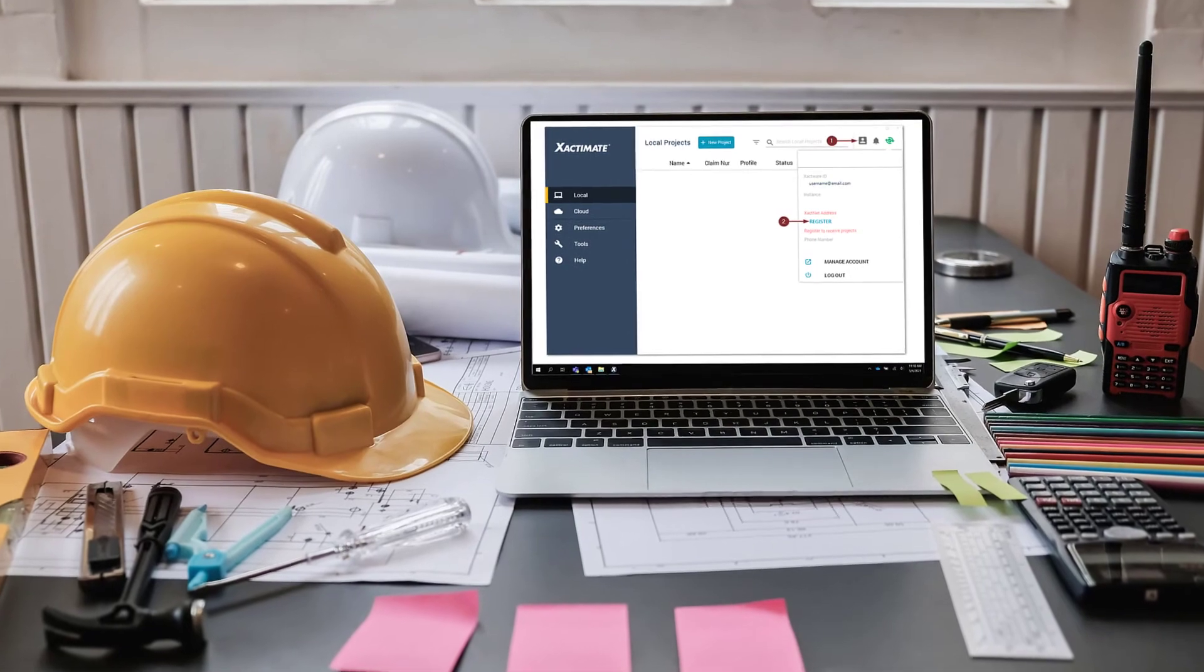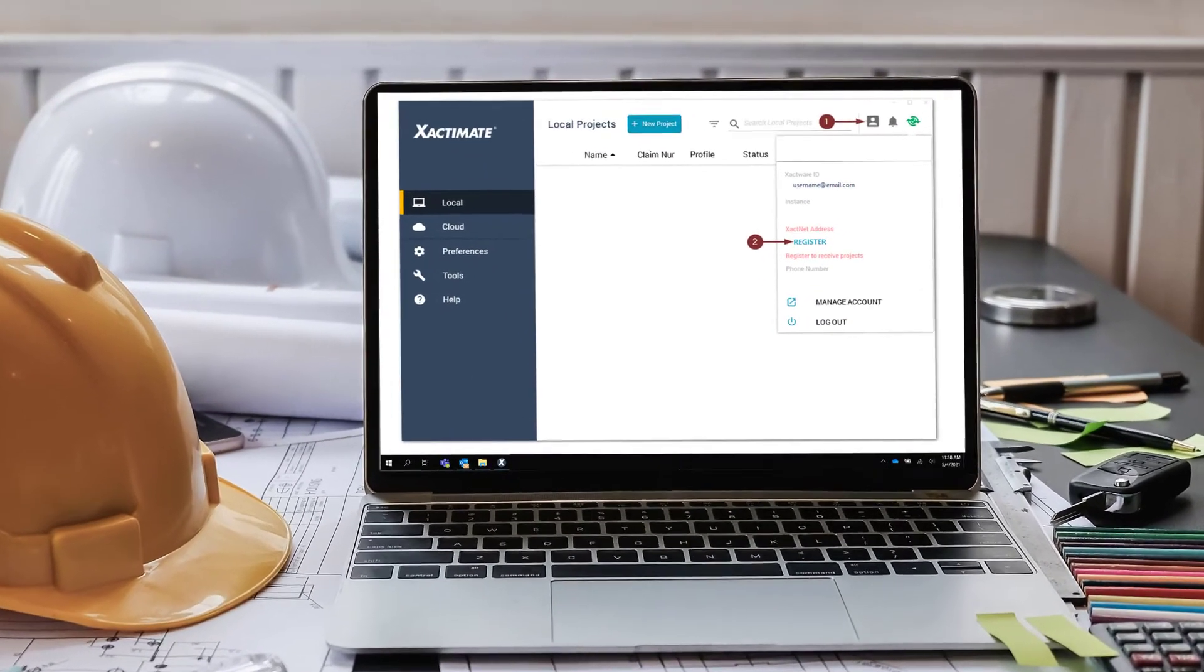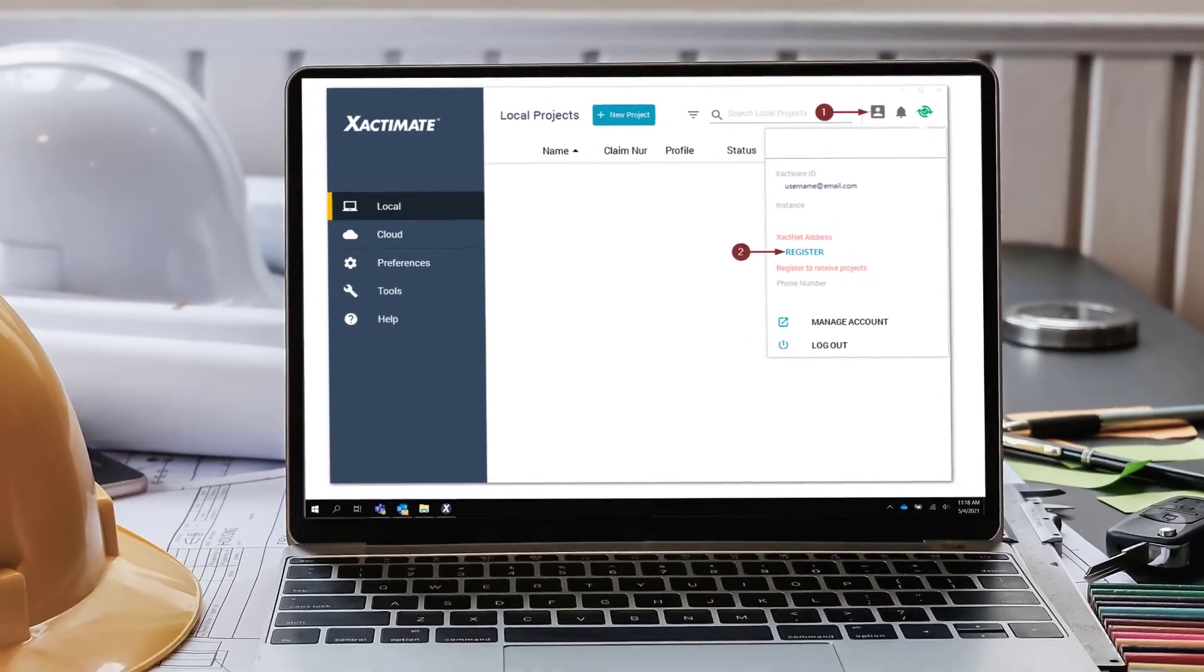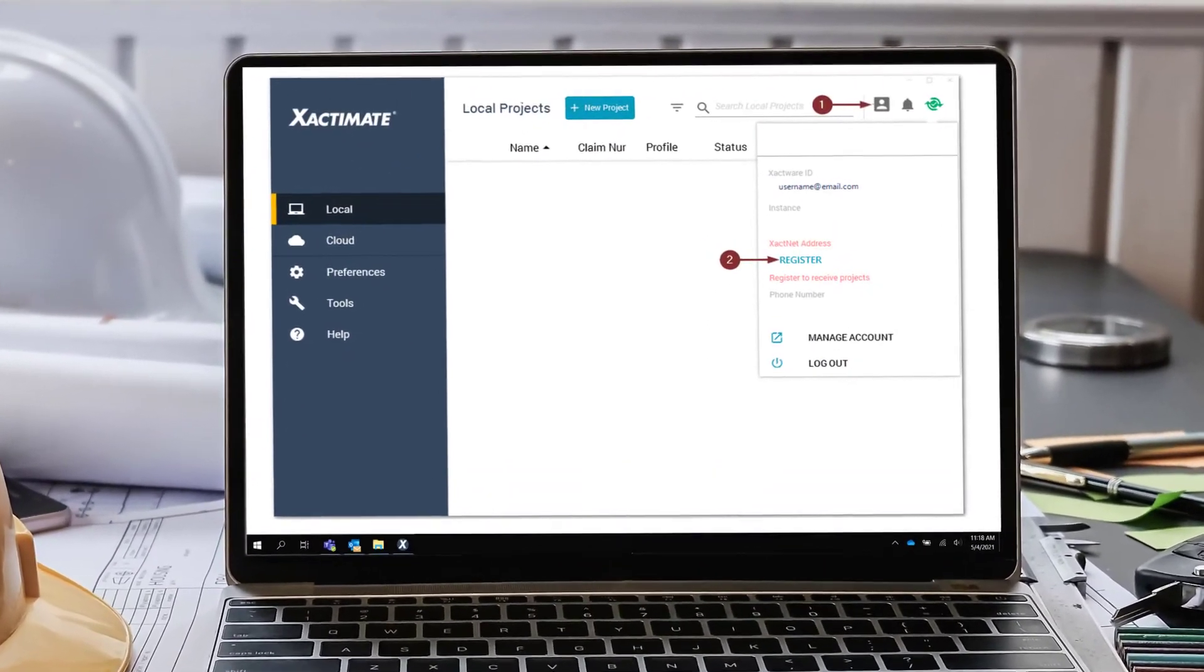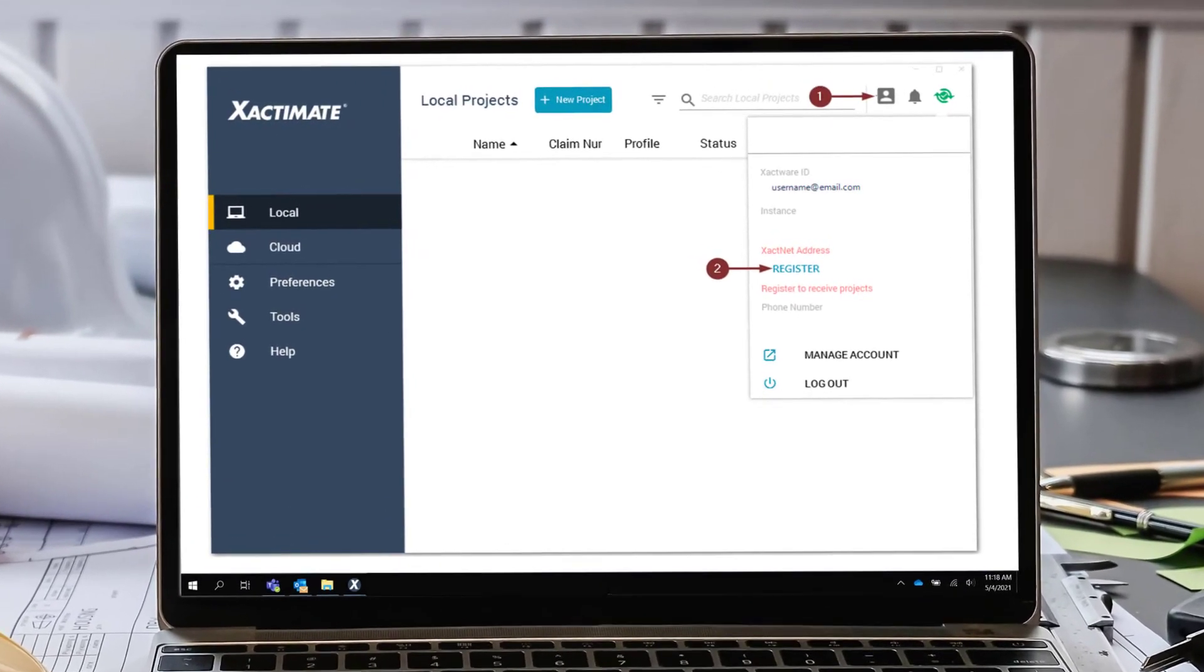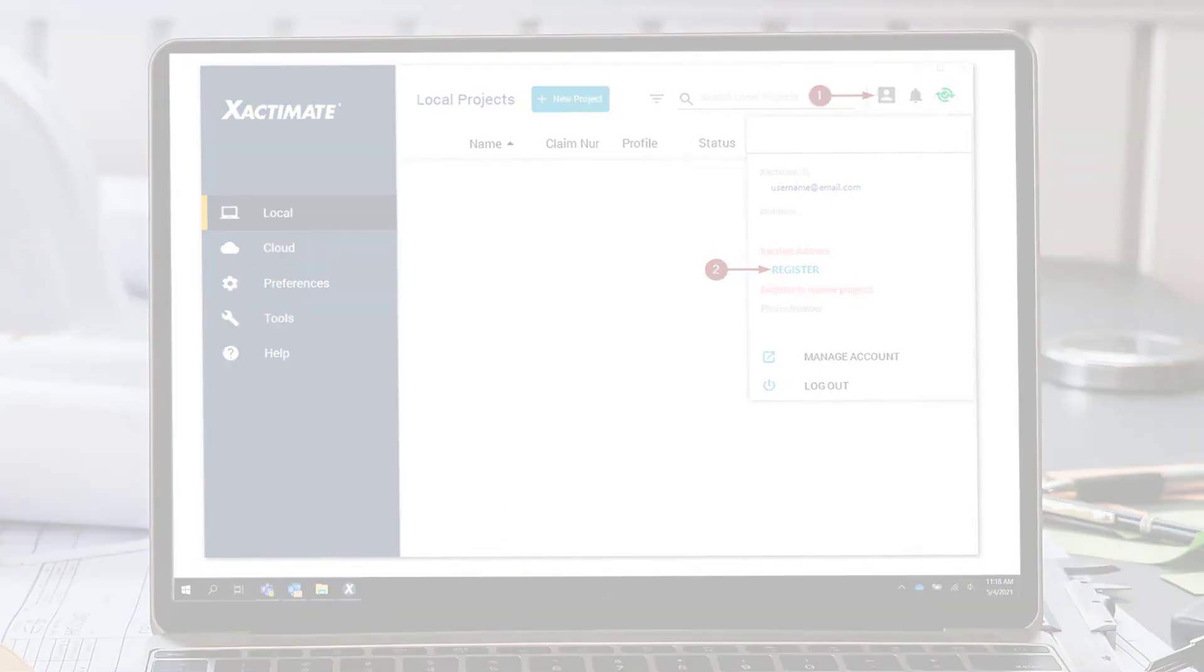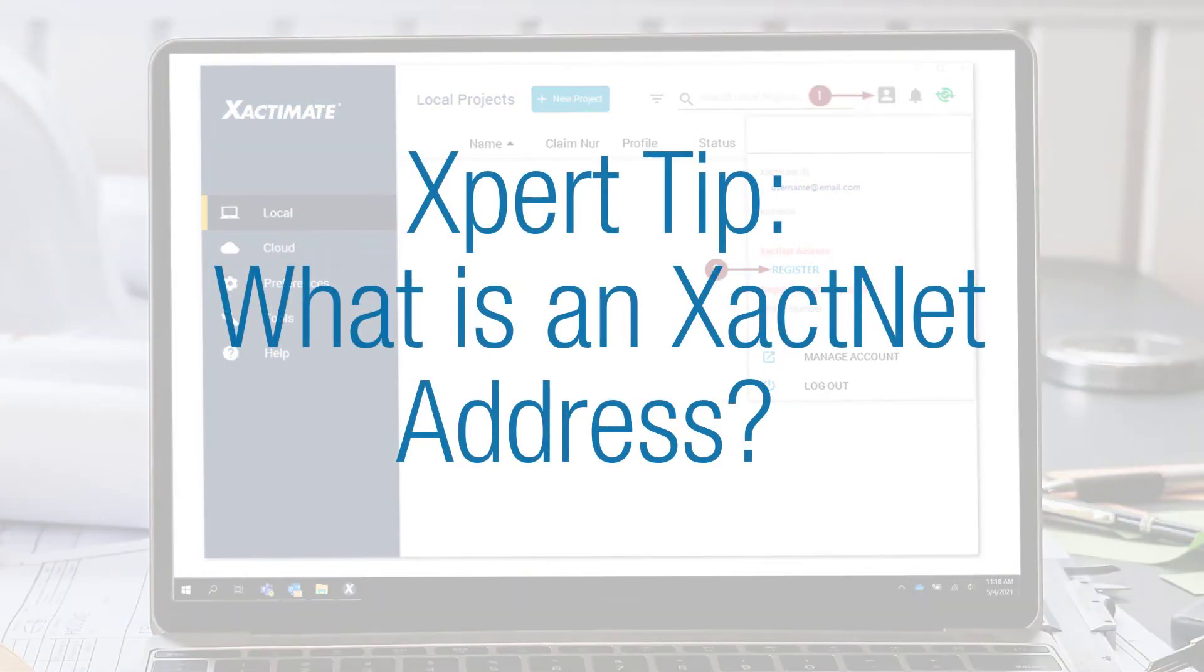If you are using a demo version of Xactimate, you will need to register your XactNet address to download and access the training price list. If you need assistance with that, check out our expert tip, What is an XactNet address?